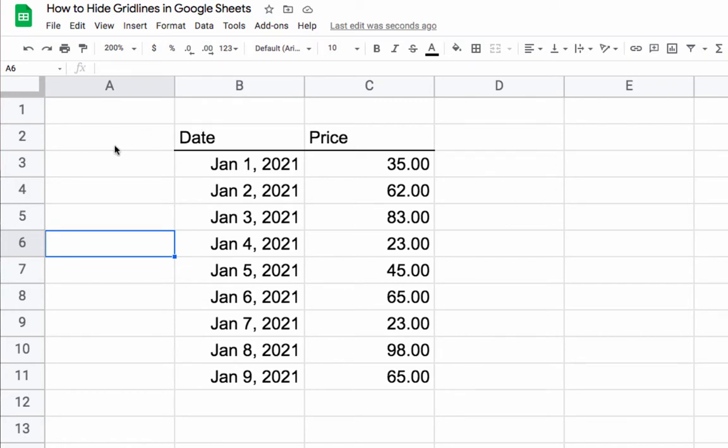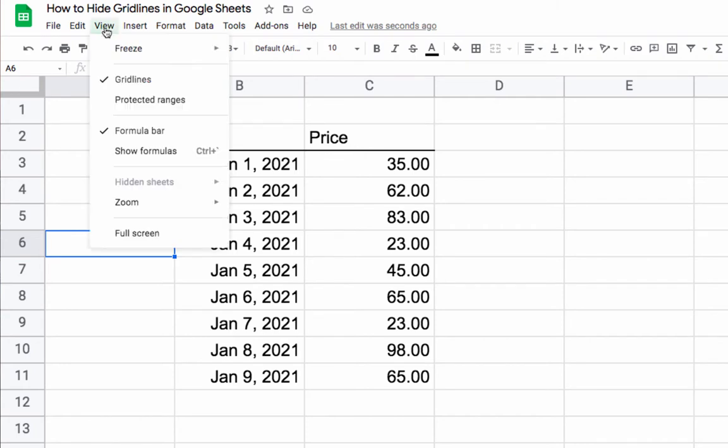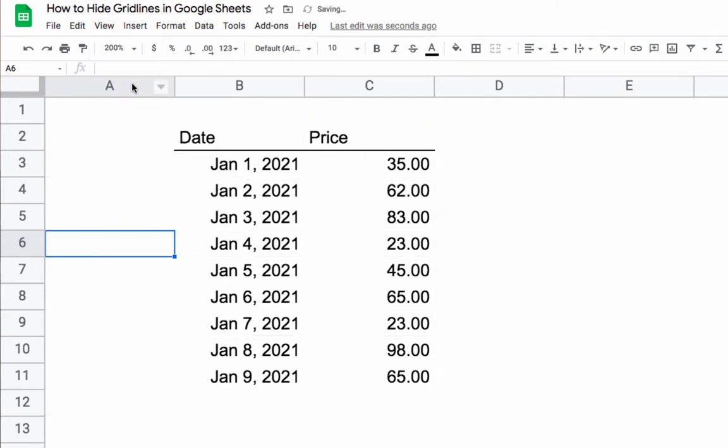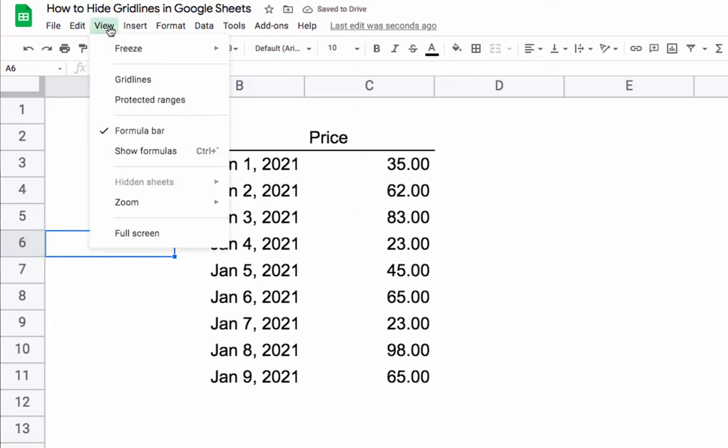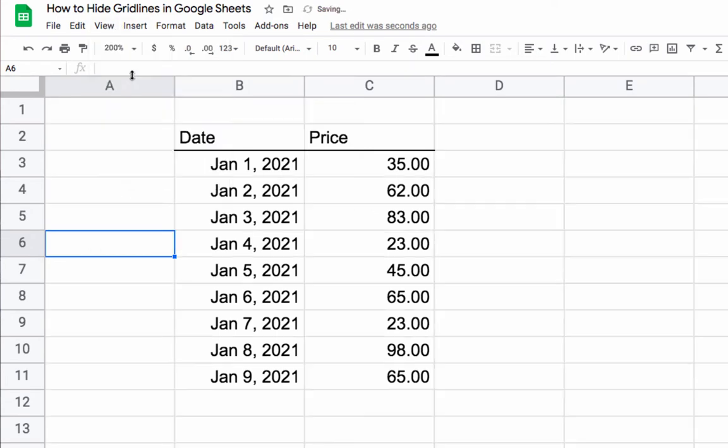We can do a full across-the-board way when you just come up to View and just deselect gridlines like that. Everything is going to disappear, and you can toggle that back on and off again.